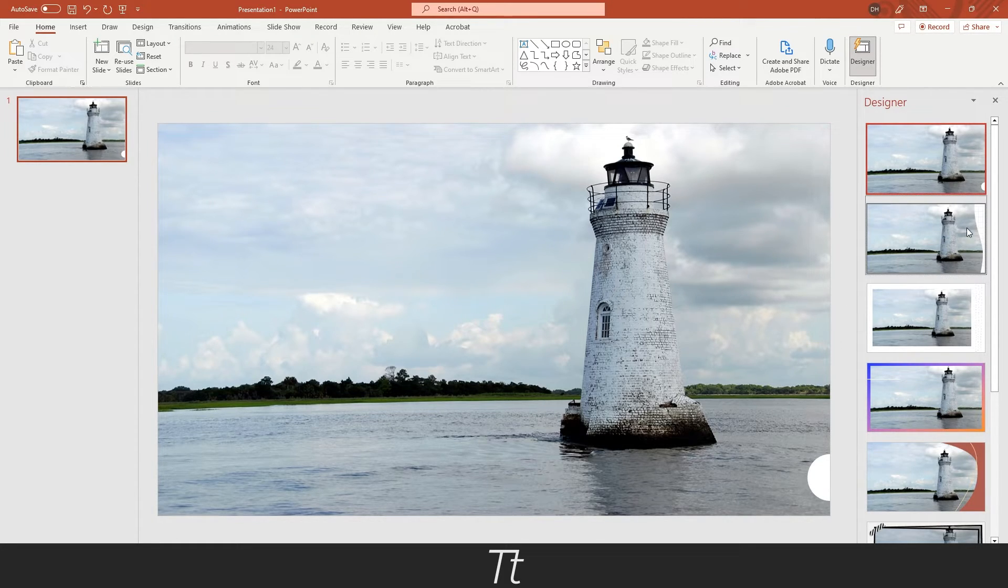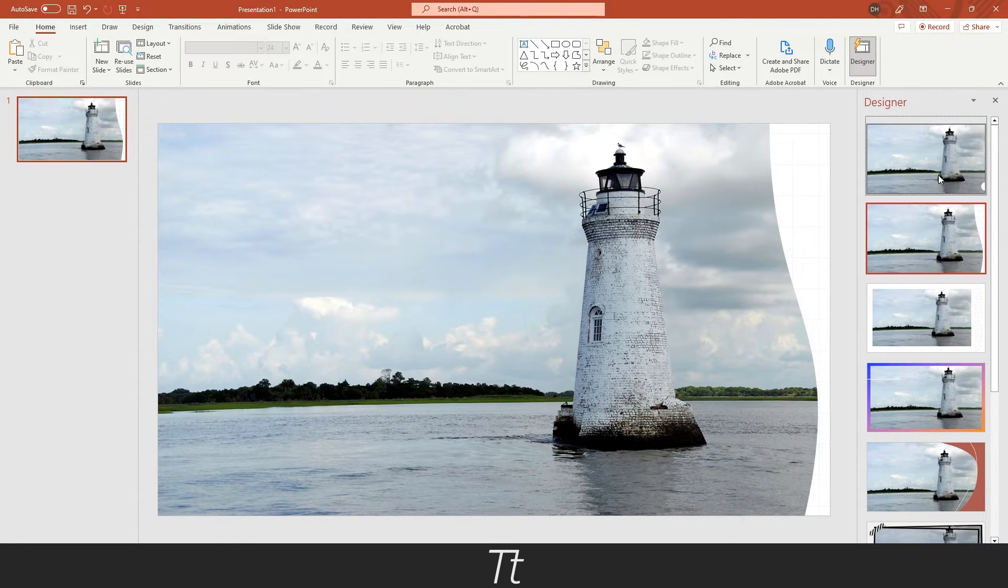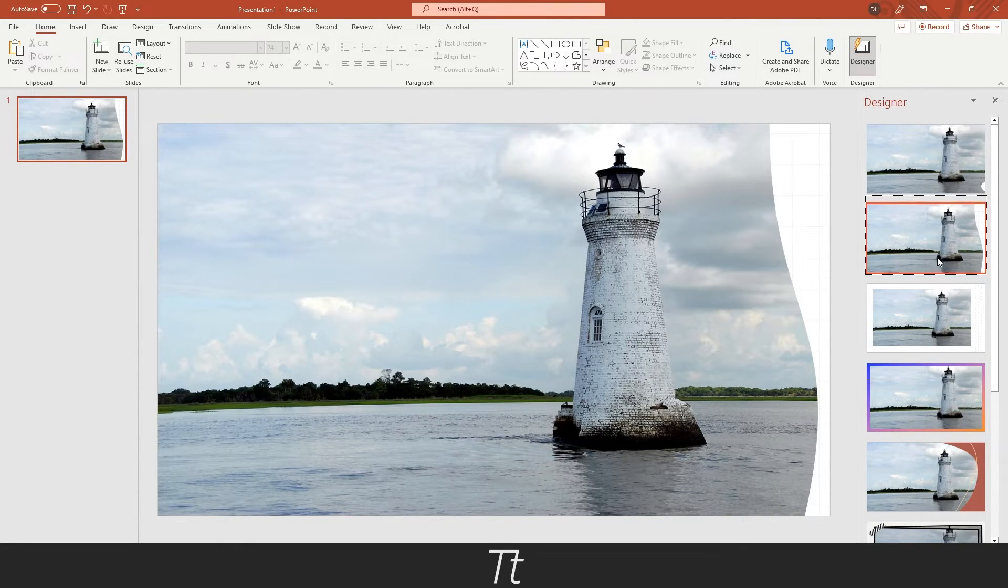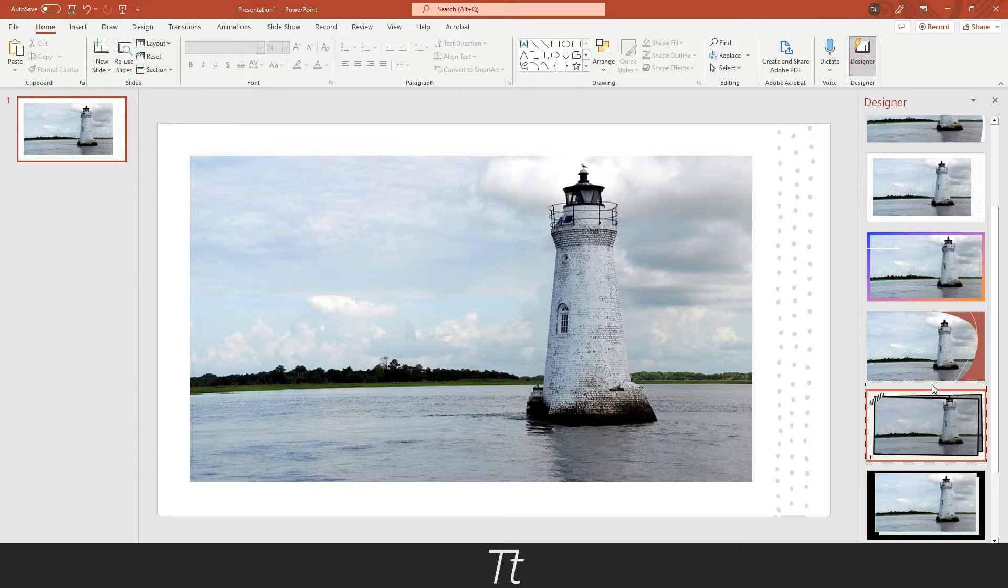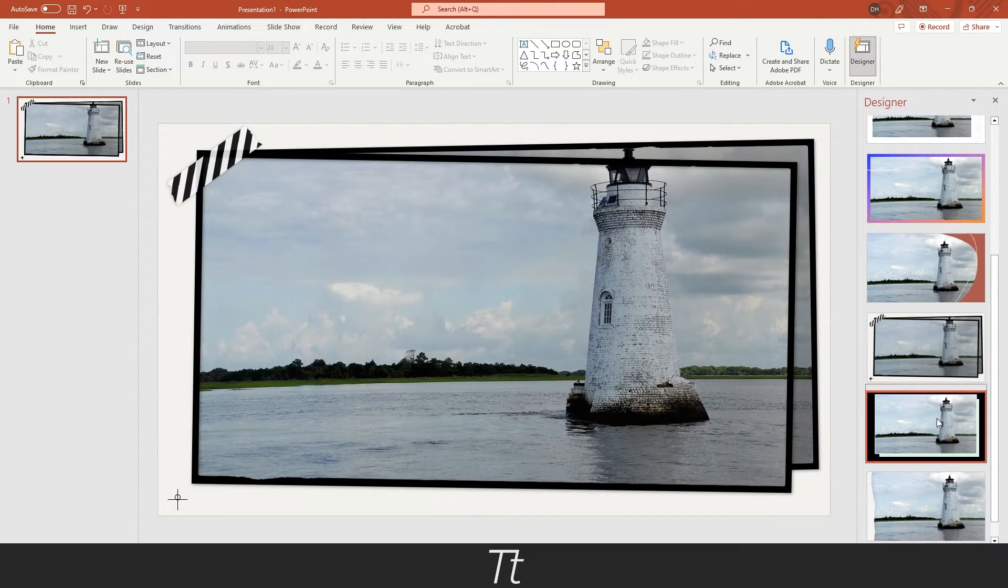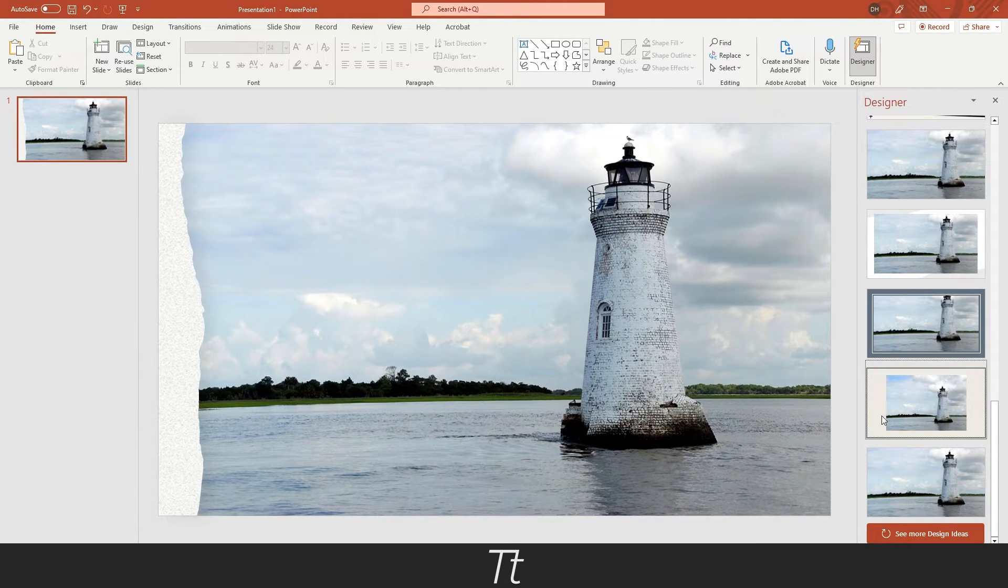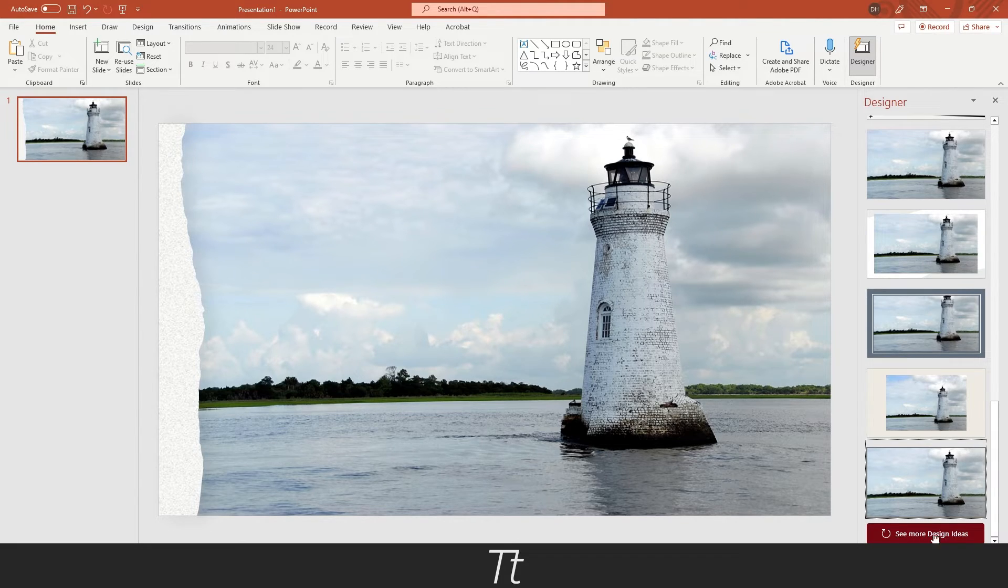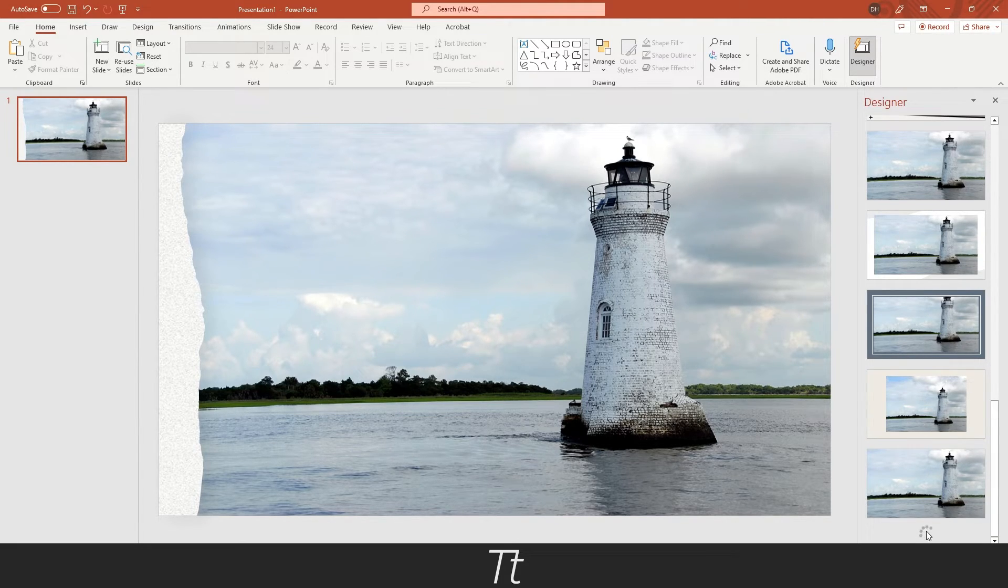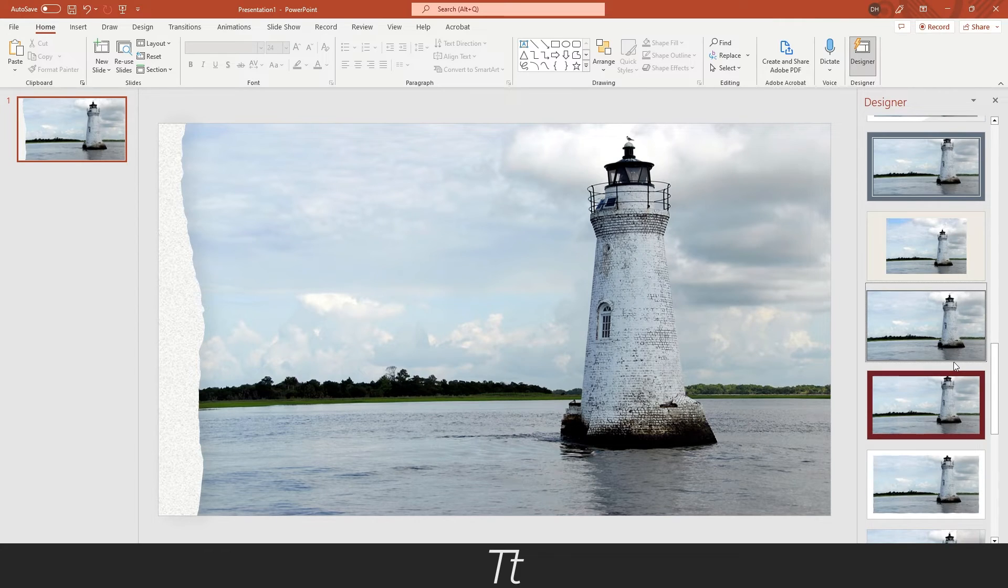We can also choose other options if we would like to. You can just press on some of these different options and see how it looks. If you are not really happy with the results, you can also press on See More Design Ideas, and it will load new design ideas for you.